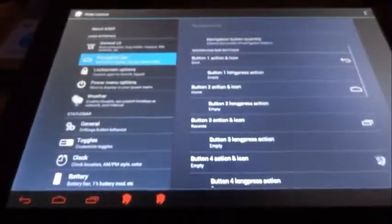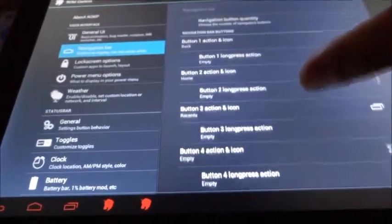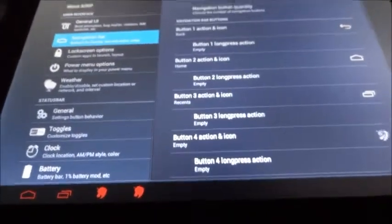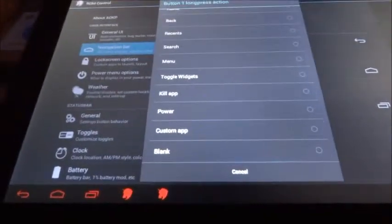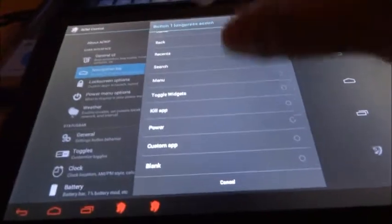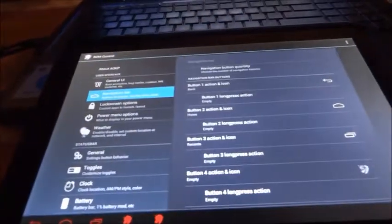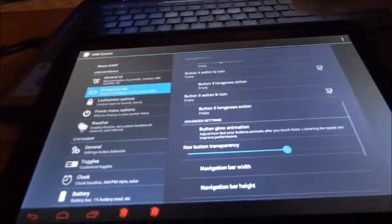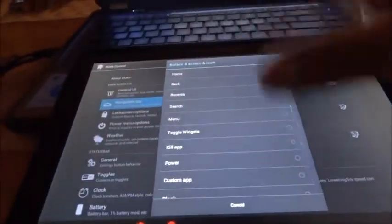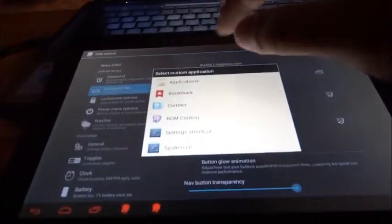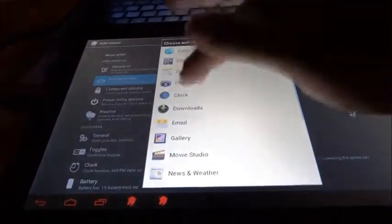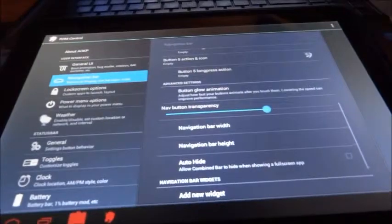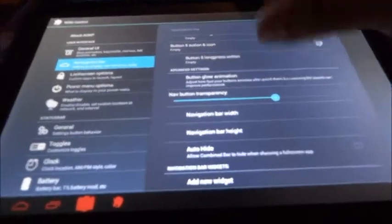Navigation button quantity, again, always up to five, and there you go again with a whole solid outline, which I do not like at all. And here we can always adjust what the buttons do here. Long press, we have back, recent search menu, toggle widgets, kill, power, custom maps, and blank. No screenshot option, nothing, that's in a different menu.